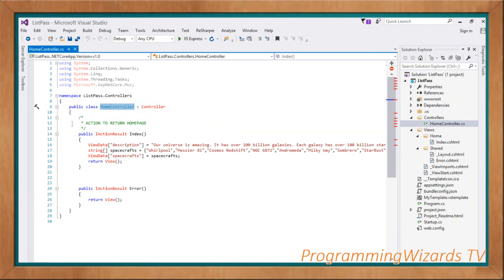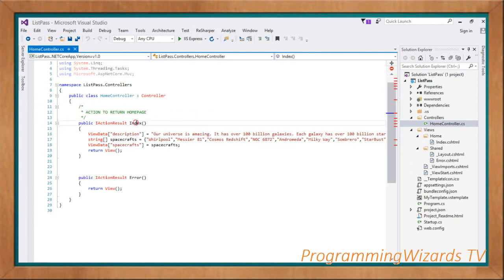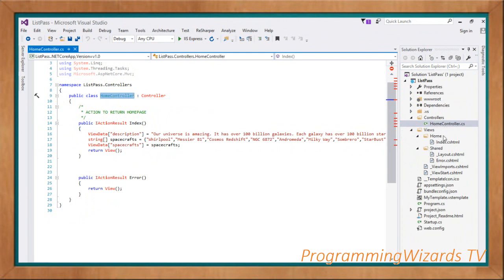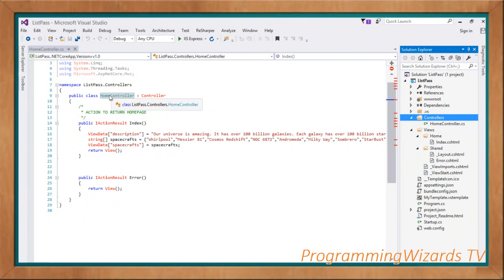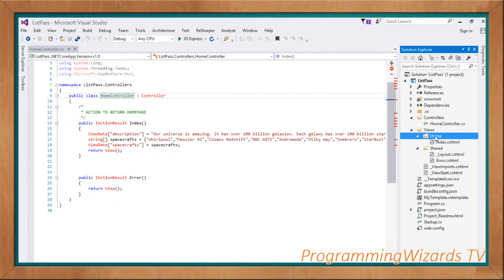A controller is simply a class that handles incoming requests to your web application. Controllers consist of action methods that get mapped to URLs. For instance, the Index method is an action method returning an IActionResult. We call the View method, which returns the view with the same name — so Index will look for index.cshtml inside the Home folder within Views, following the naming convention.